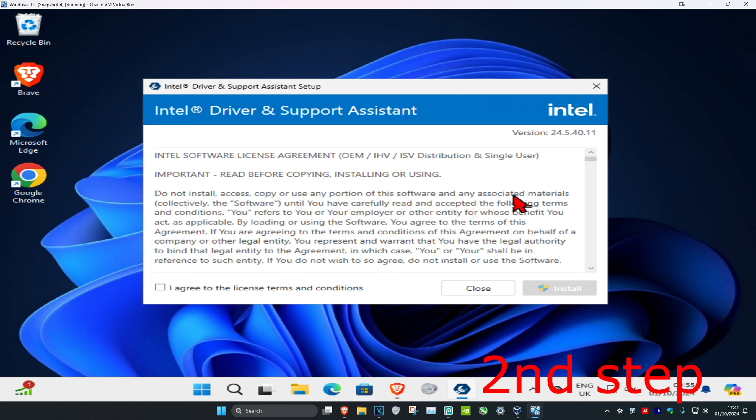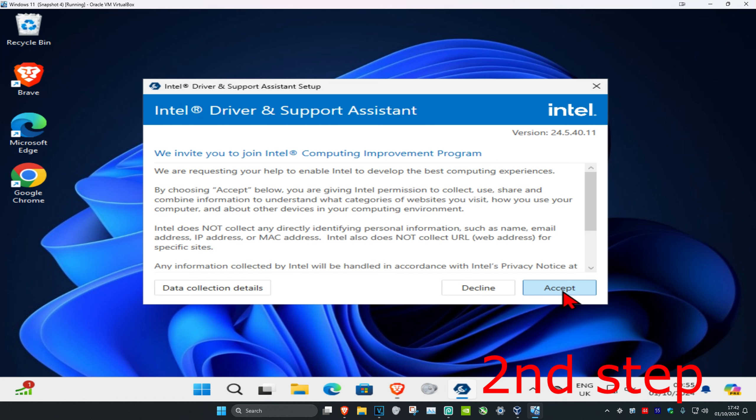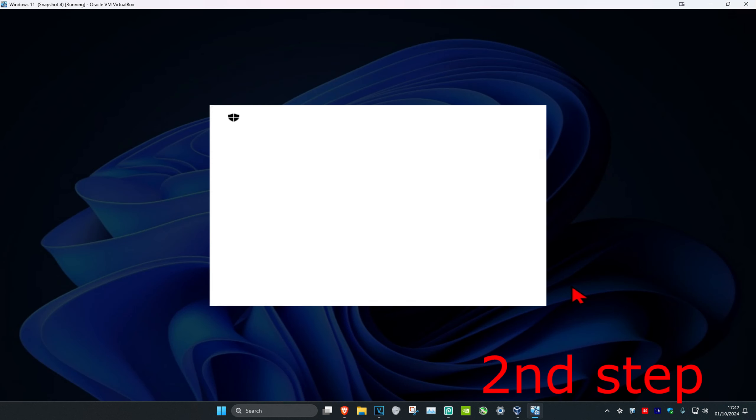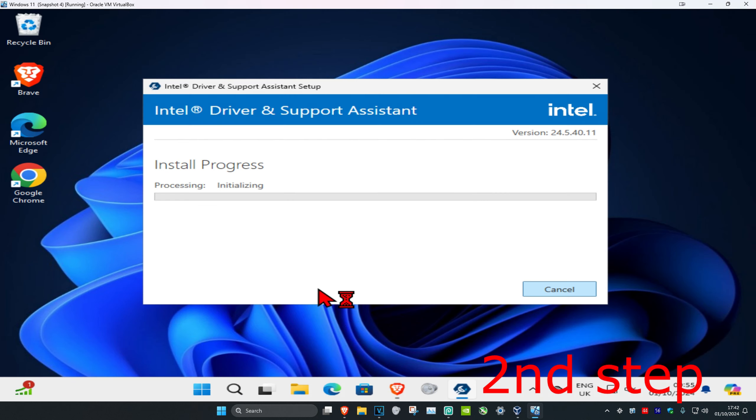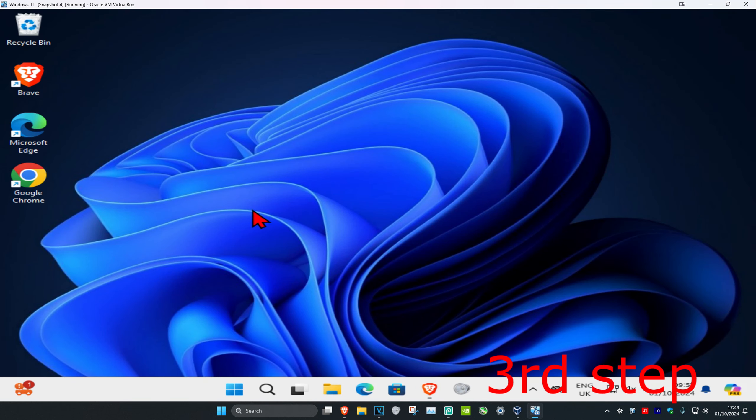Once the installer opens, click I Agree, then Install. Click Accept, then Yes, and wait for the installation to complete.